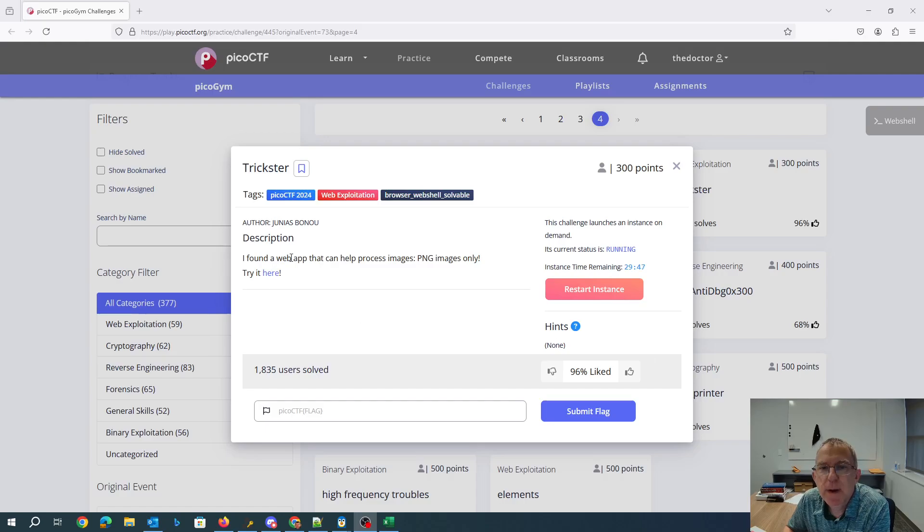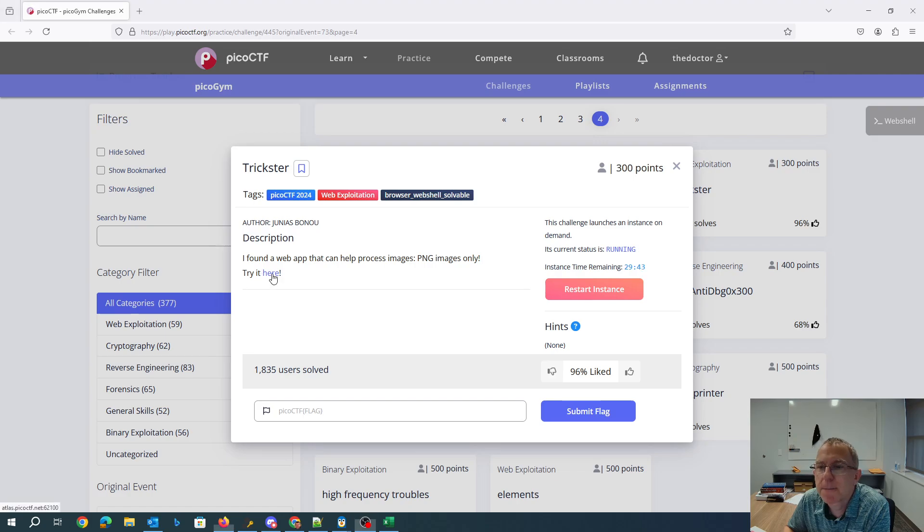Trickster, I found a web app that can help process images. PNG images only. Try it here.